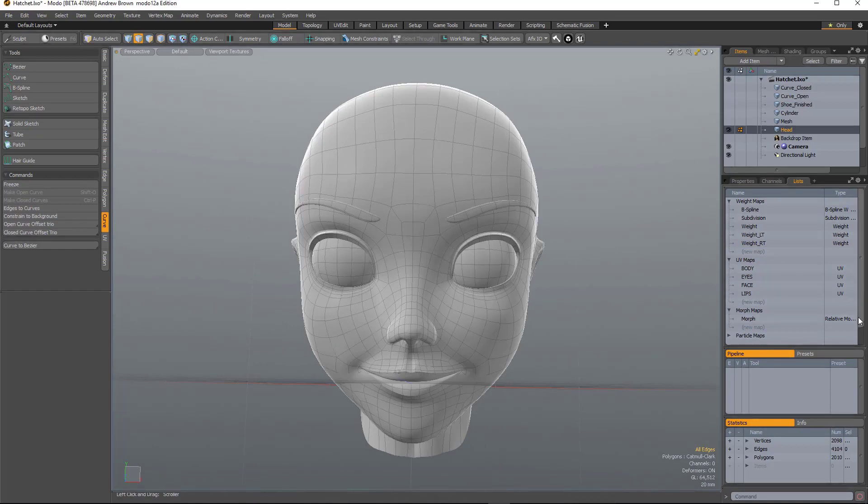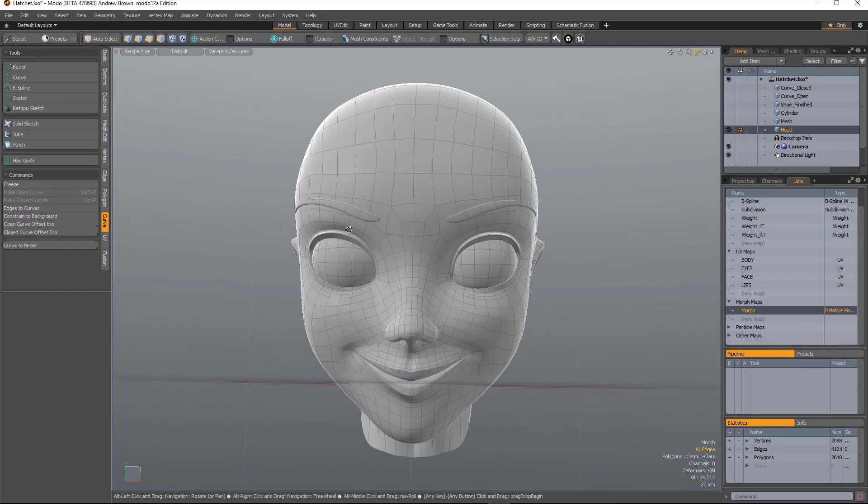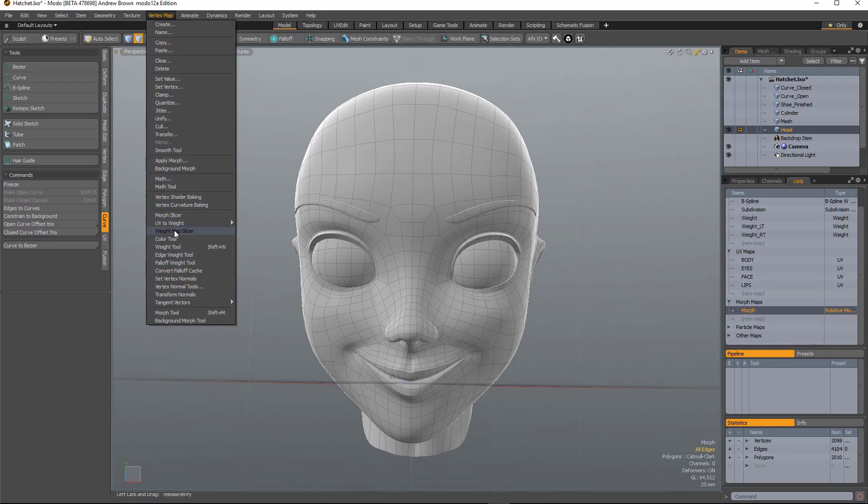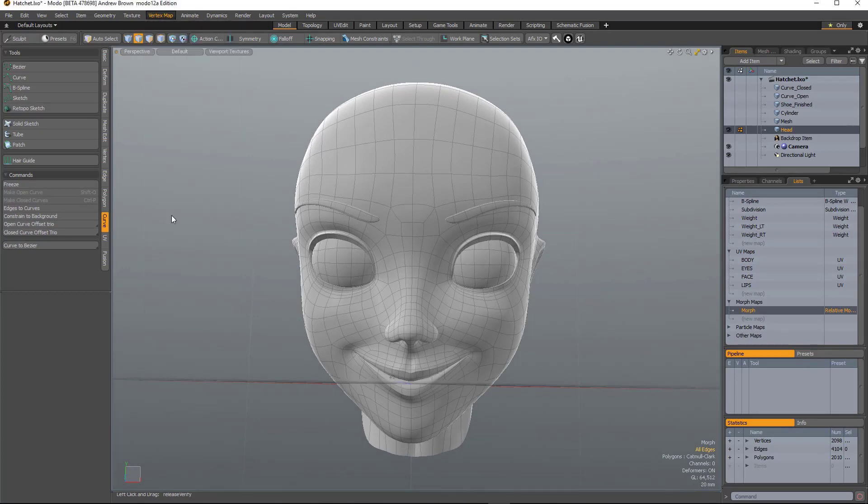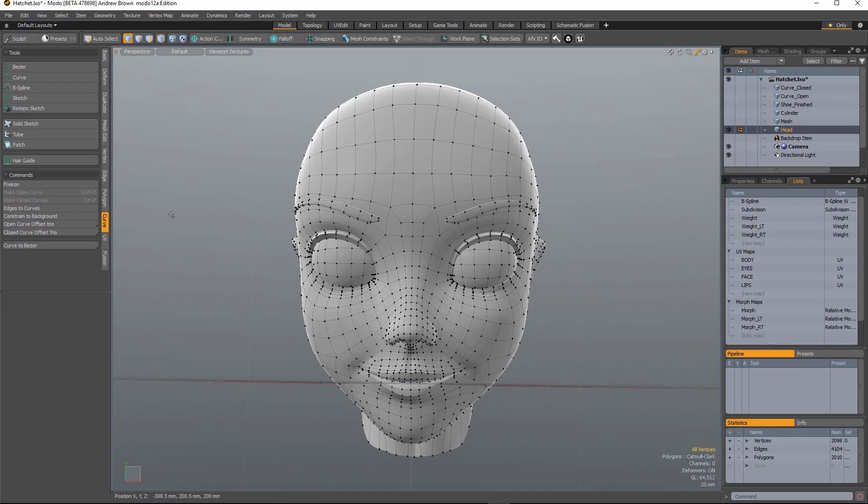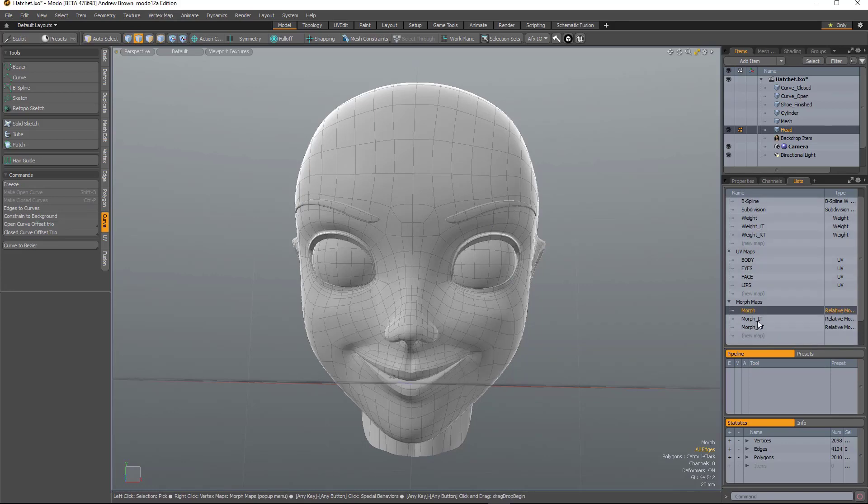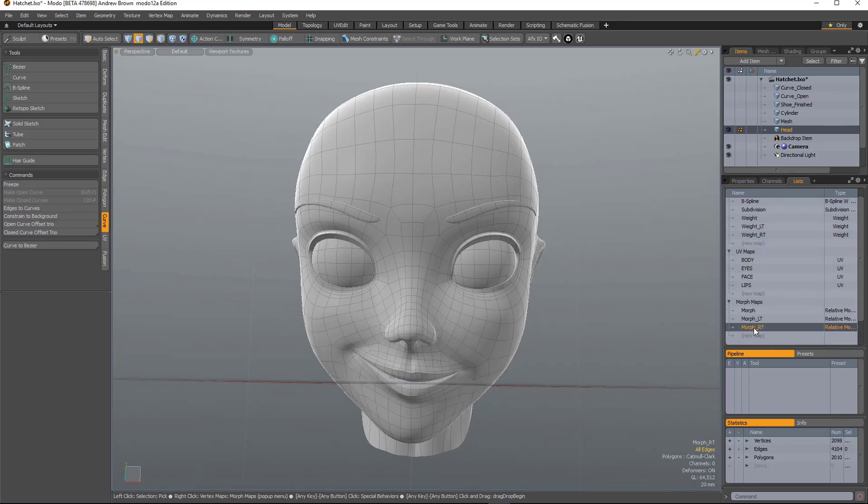And in a similar vein, I have a morph map here. And then I run morph slicer. It does exactly the same thing. So we get the original and we get a left and a right.